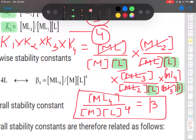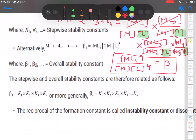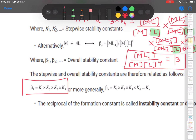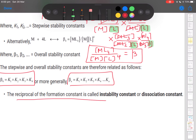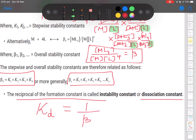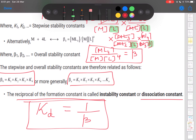So the overall stability constant beta equals K1 × K2 × K3 × K4 — that's a very important relation. Additionally, taking the reciprocal of beta gives the dissociation constant KD, also called the instability constant. So KD = 1/beta.